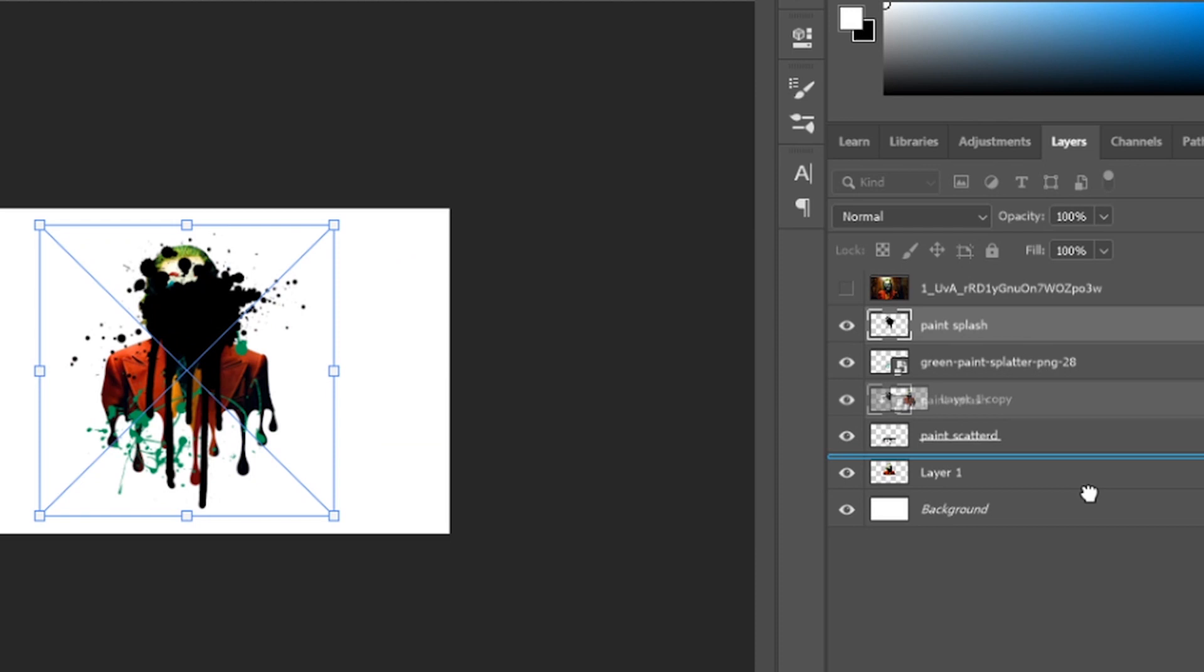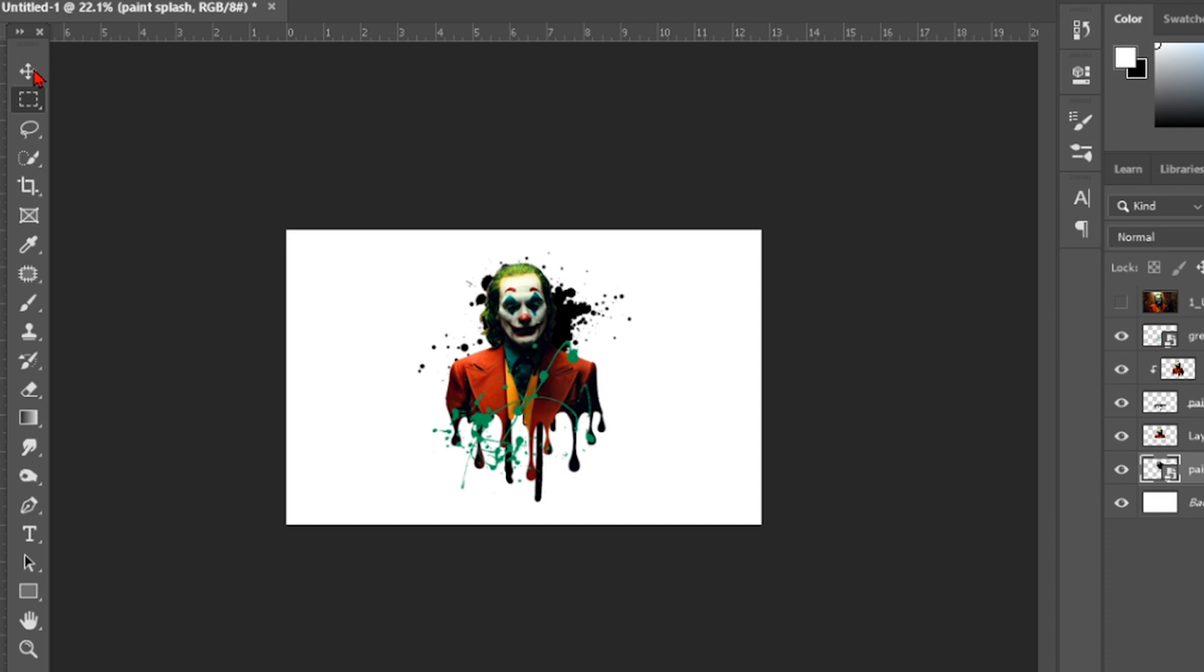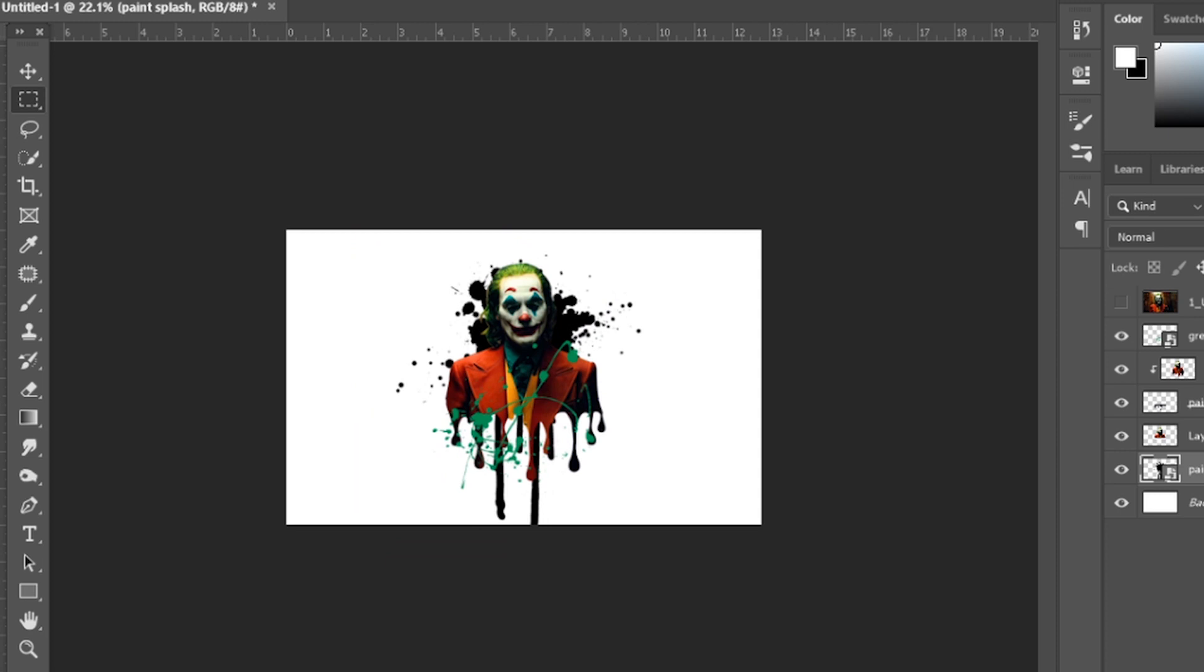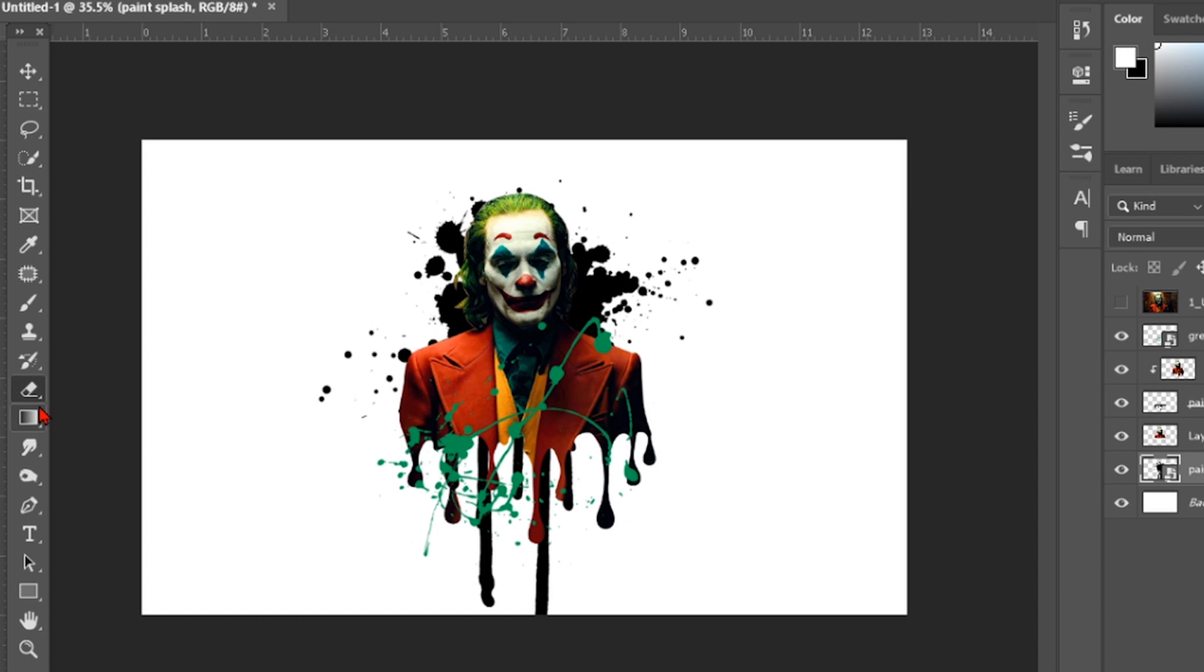Place it in the background, all over the background. Drag it all over like that. That's fine. We don't want that weird scattered paint, so we want to erase that.